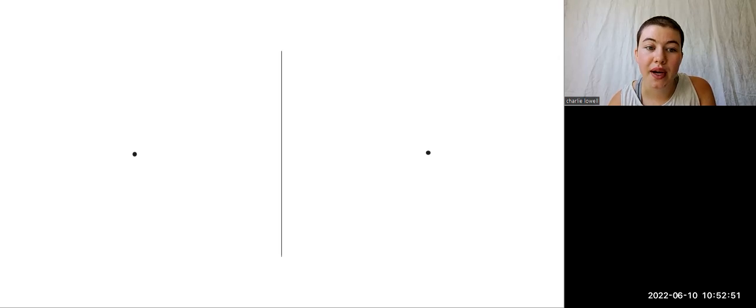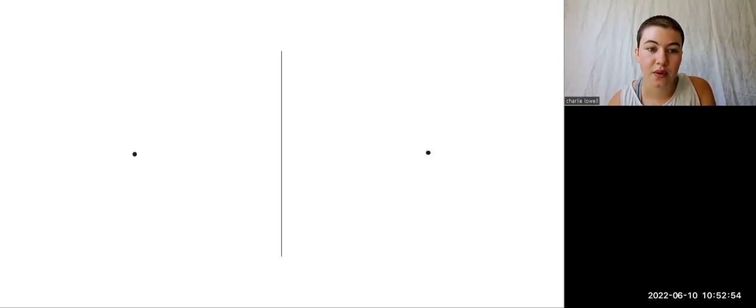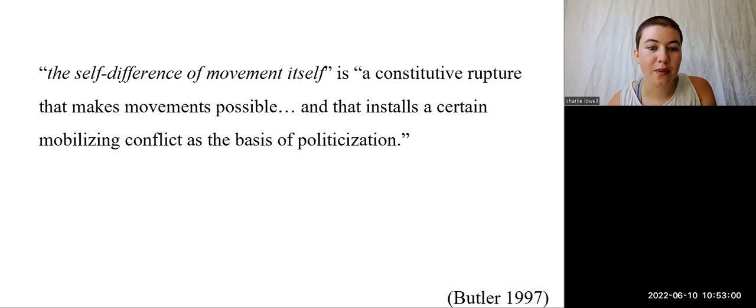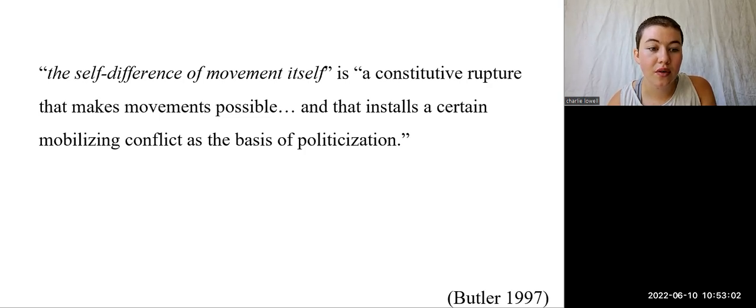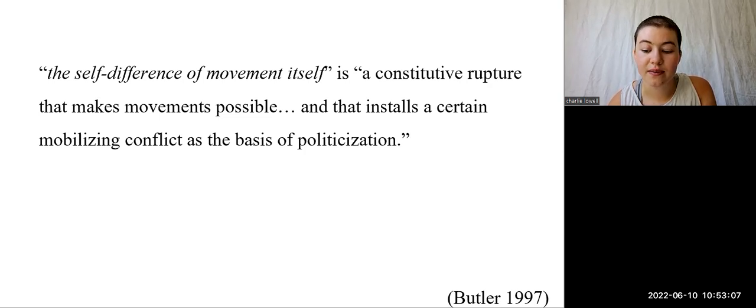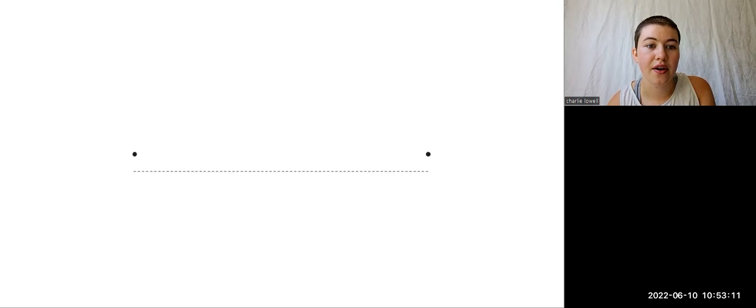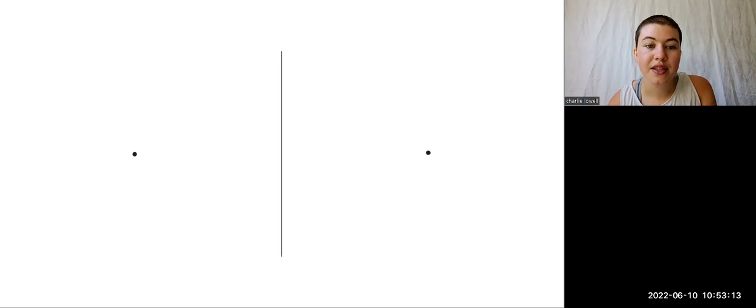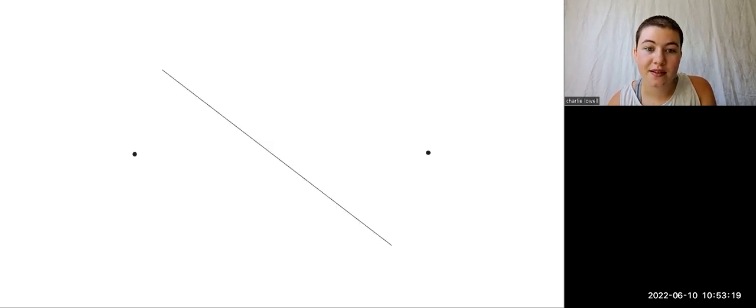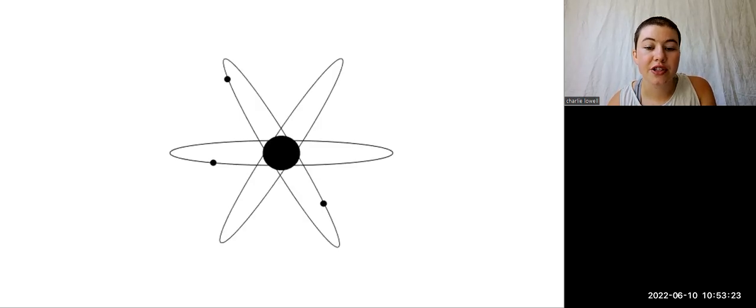Unlike factionalization, which names difference as that which emerges between one identity and another, or that which differentiates one from another, Butler considers the self-difference of movement itself as a constitutive rupture that makes movements possible, and that installs a certain mobilizing conflict as the basis of politicization. Difference is not the distance between one thing and another, but rather the friction that two things find when coming up against one another. And just like in chemistry and physics, it is in this place of friction where we experience change.